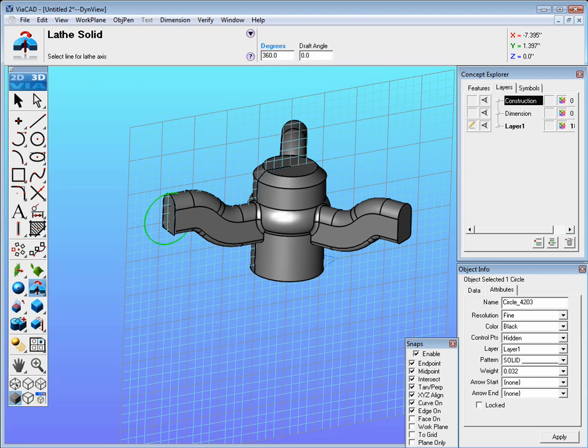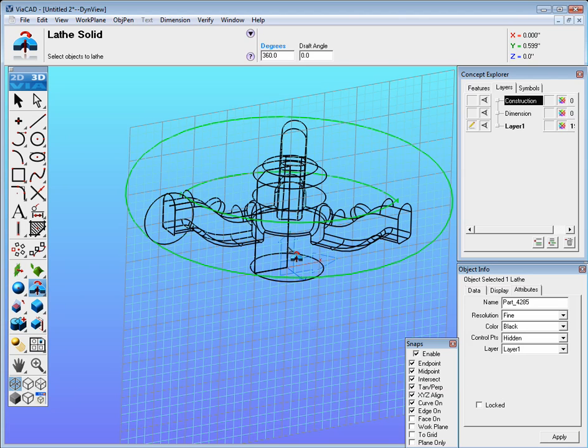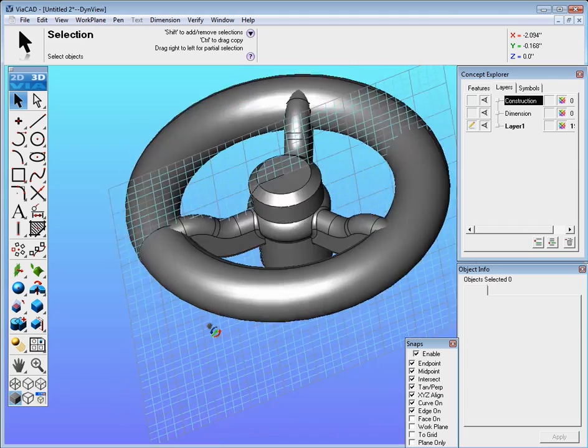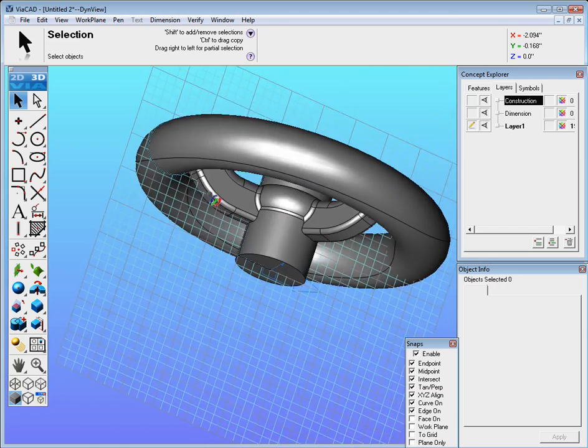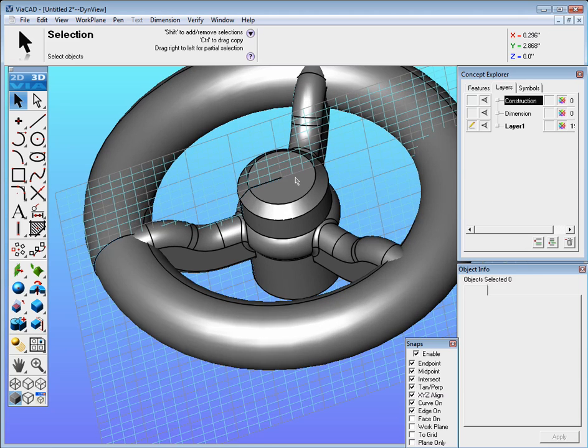So we go over here to lathe solid, select a line for the lathe solid. This is where maybe a wireframe display might be easier to see. We could use the one that's in there already and then return back to shaded mode and there is our hand wheel.